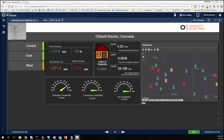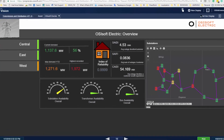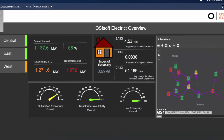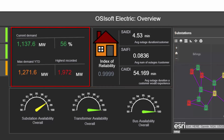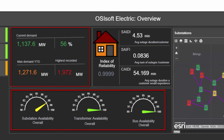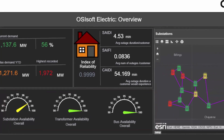This first dashboard gives a high-level overview of the company. Along with reliability KPIs, such as System Average Interruption Duration Index, we have information about current and maximum recorded demand and overall availability for assets such as substations and transformers.